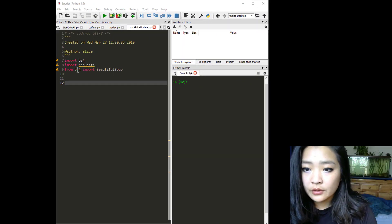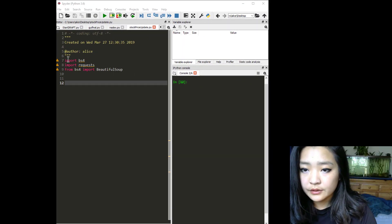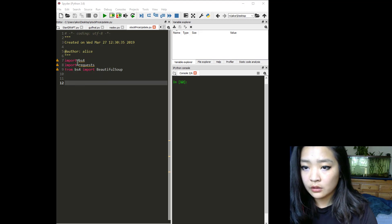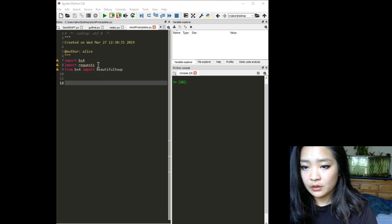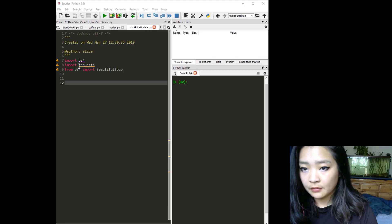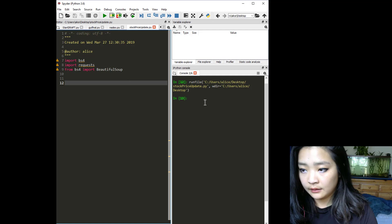The first thing we want to do is import bs4, import requests, and from bs4 we want to import BeautifulSoup. I already have it typed out here, I'm just going to run that.